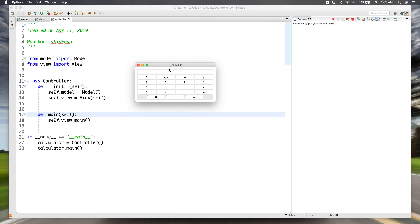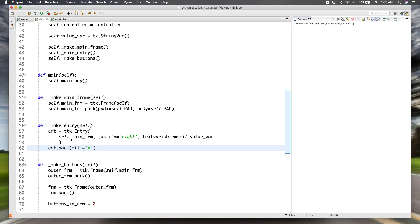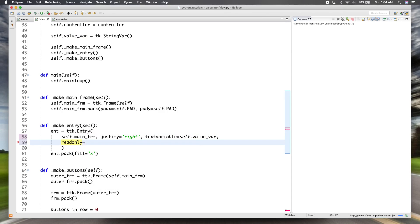Now the entry fills the whole horizontal space and looks much better. We pretty much have everything in our view for the simple calculator — an entry and all the buttons. To start, we'll make it so the user can only use the on-screen buttons rather than typing on the keyboard directly. So we'll set the entry to read-only by passing `read_only=True`.